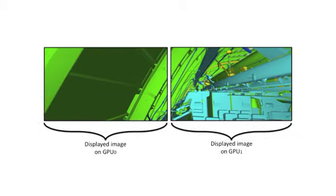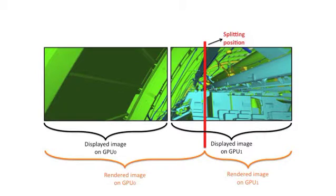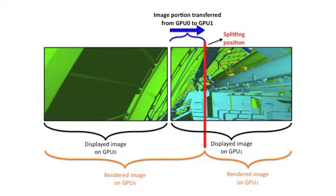In this dual-GPU dual-display experiment, the splitting position, which is shown as a red line, is computed dynamically to balance the processing workload for LOD and the data streaming. Then, a portion of the image data will be transferred between two GPUs for the final display.